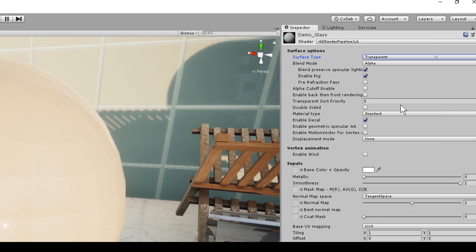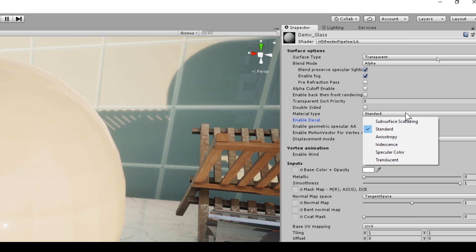And then I'm going to go down to my material types. This is what I would consider one of the best new features within the material inspector, as these options create new behaviors that allow me to create even more realistic looking materials, each option providing additional parameters within the inspector once activated.